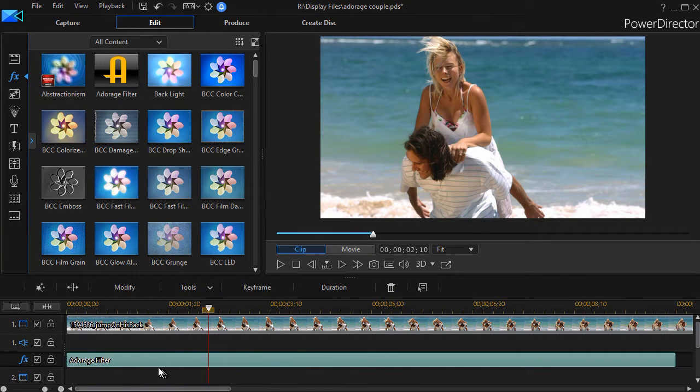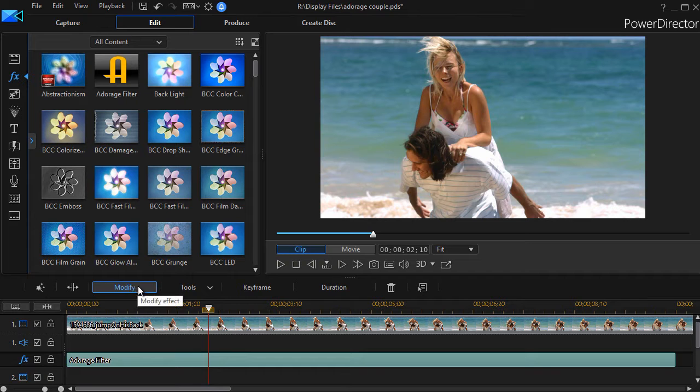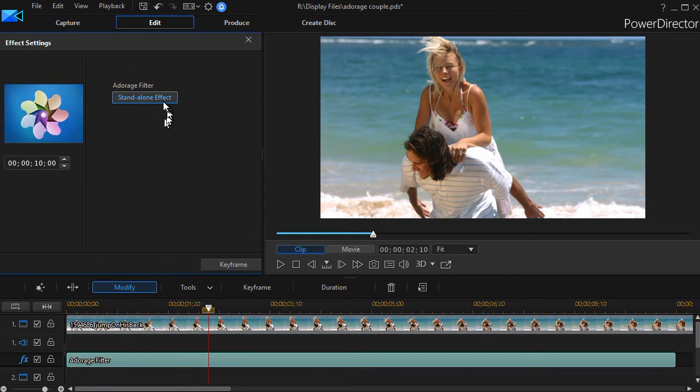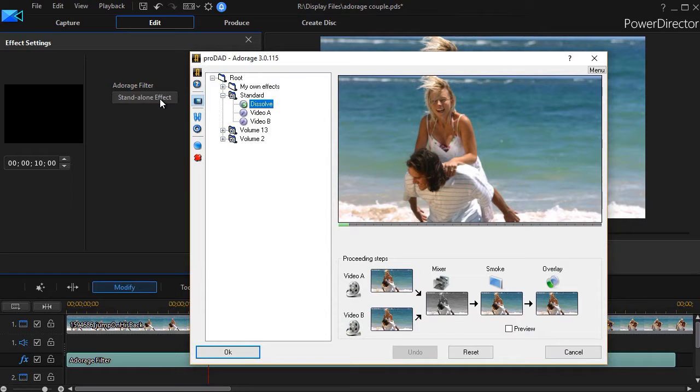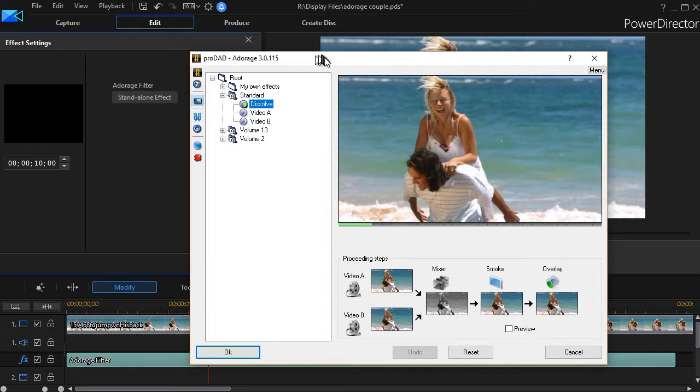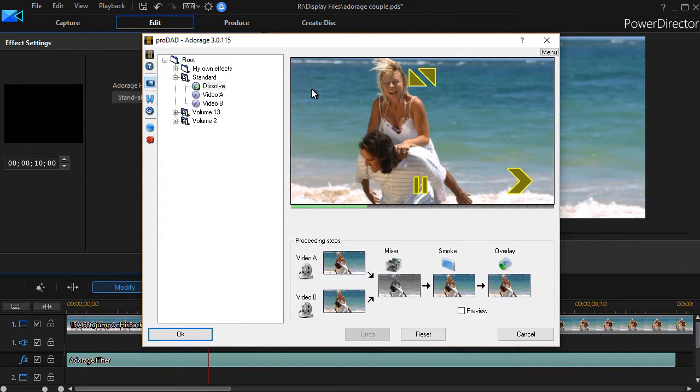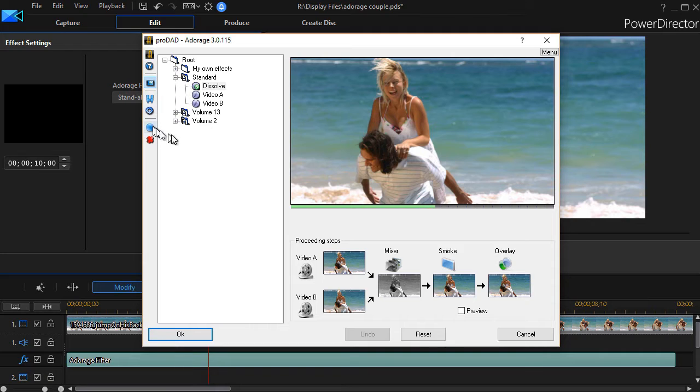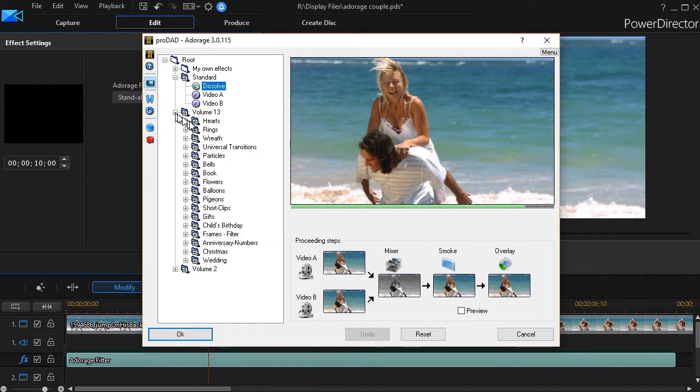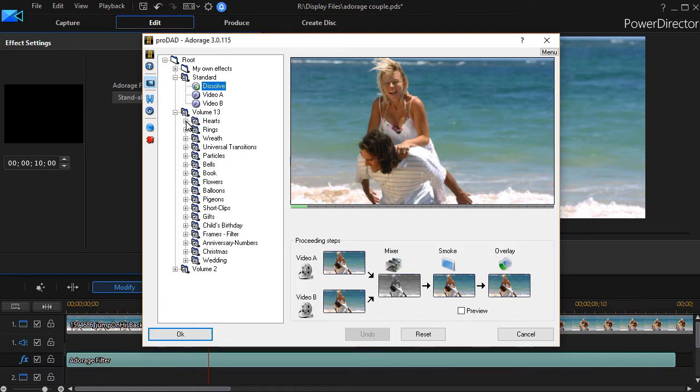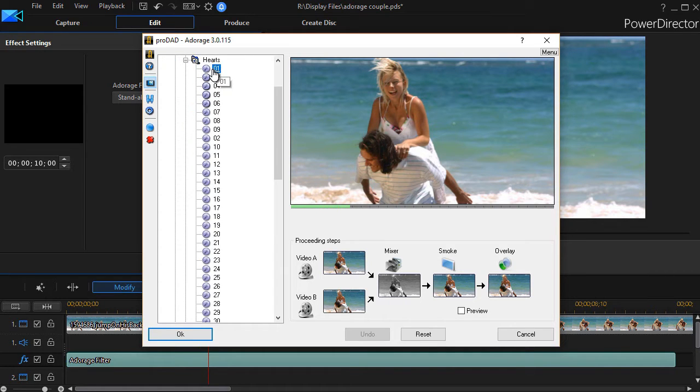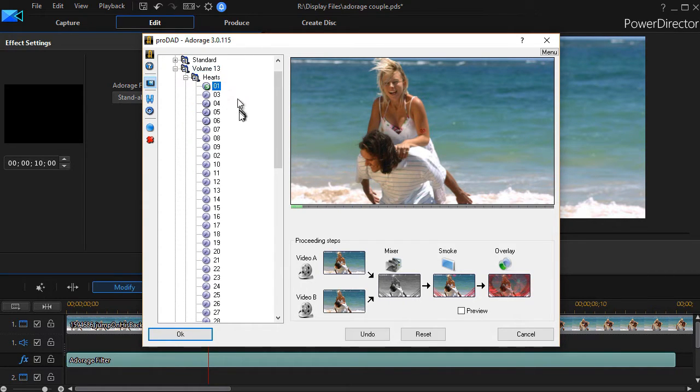Then with the filter selected, I'll click on the modify button above my tracks. Then I click on stand alone effect. That will pop up Adorage's screen. This says, which effect do you want that belongs to the Adorage family? Now your list may be different than mine. I'm going to click on this subcategory of hearts, and simply pick the first one.